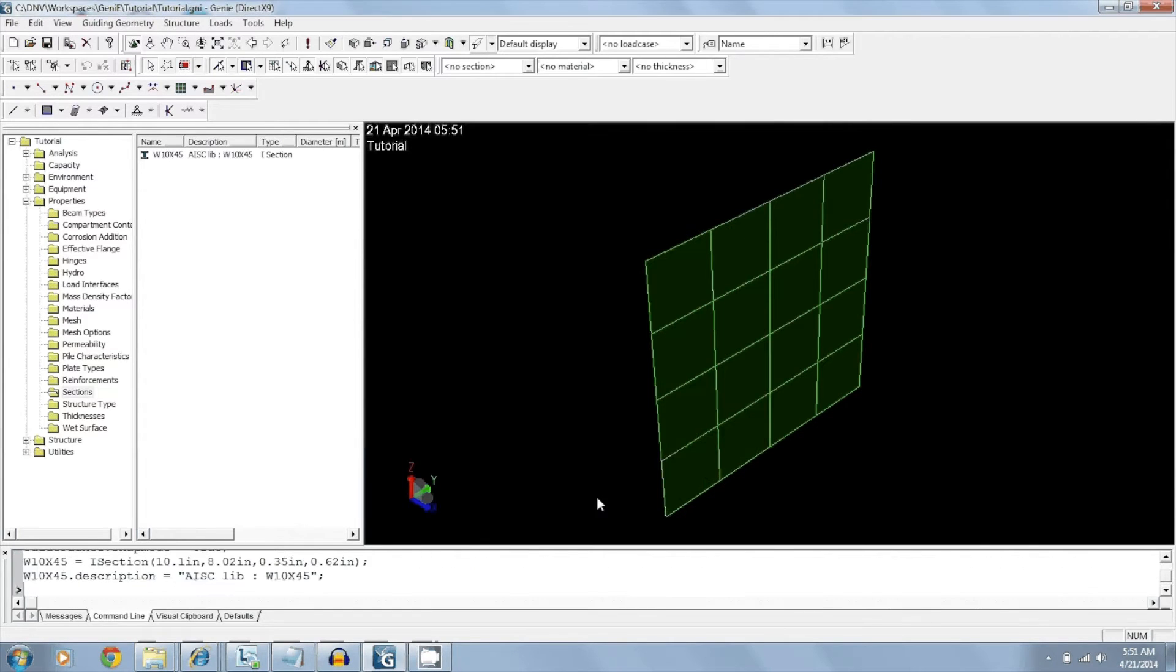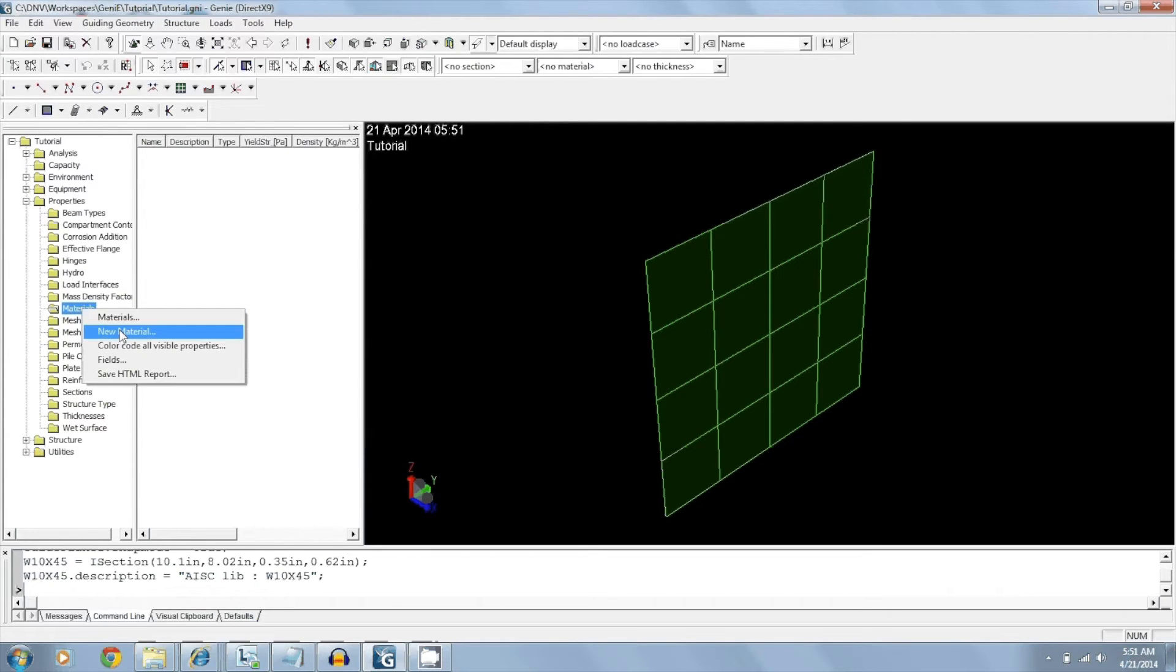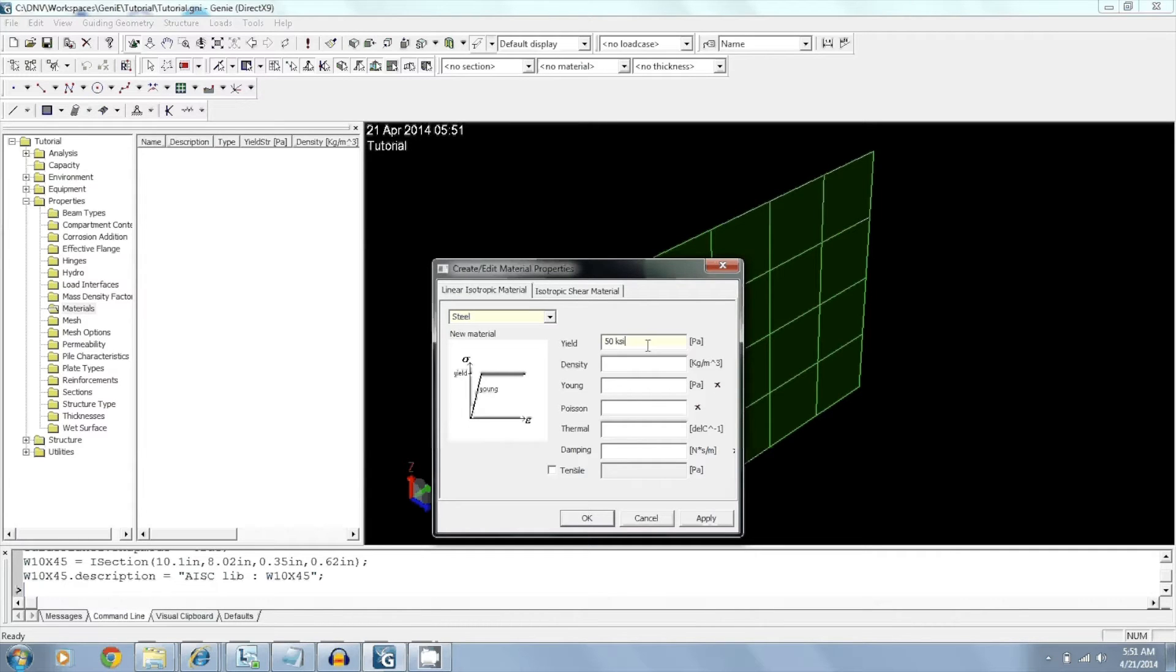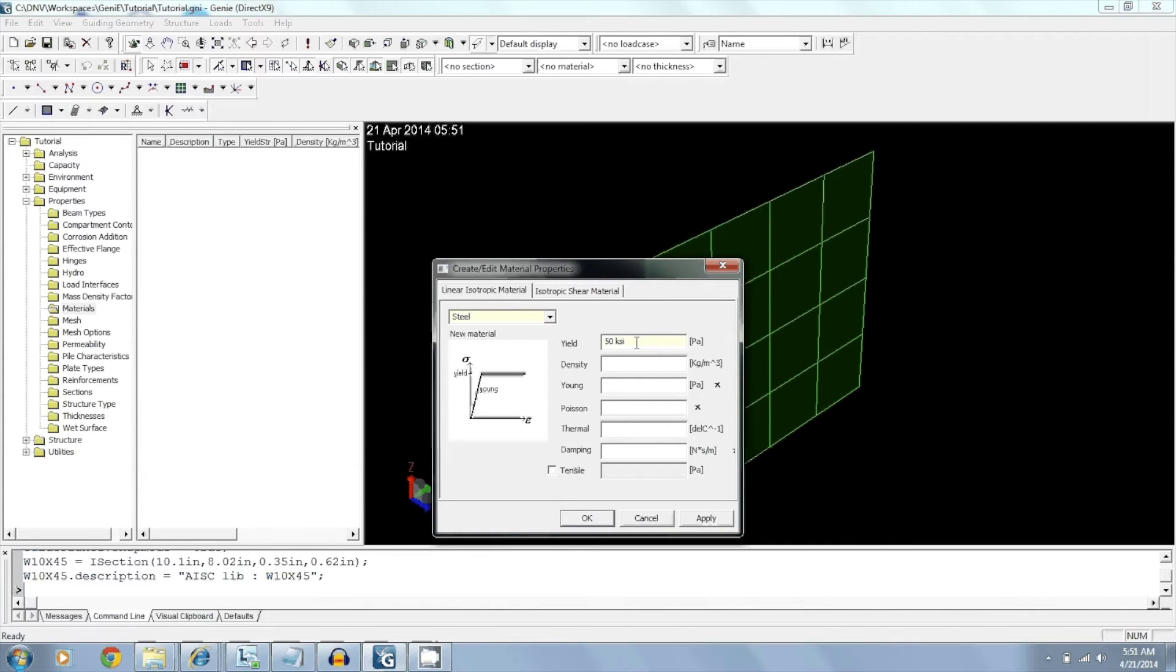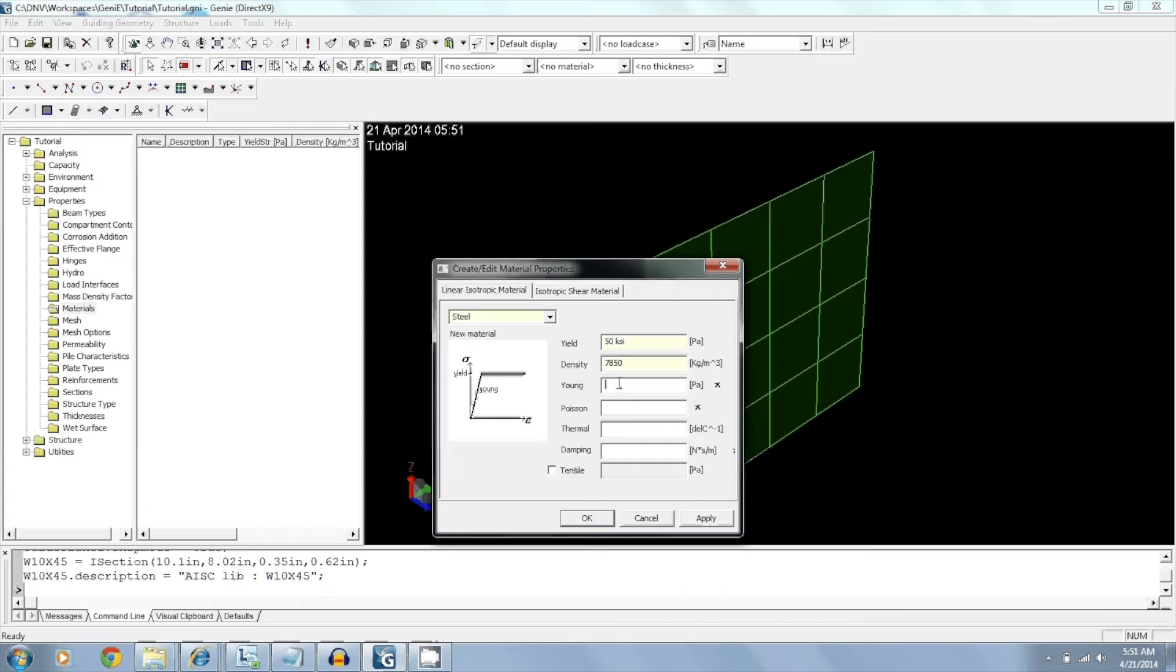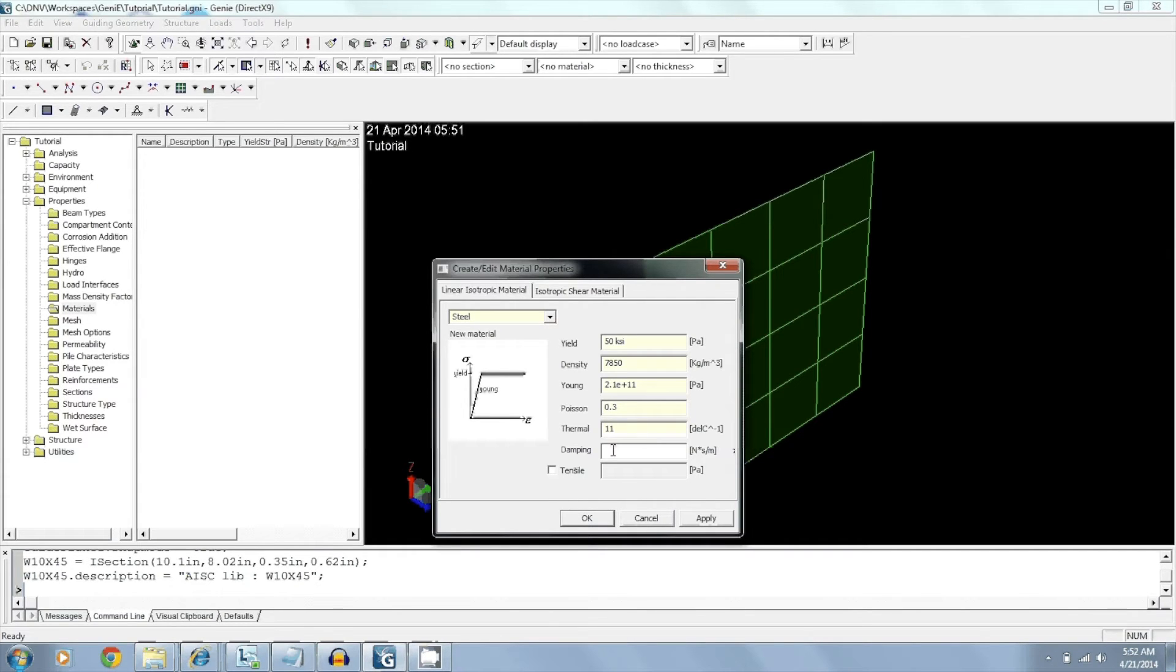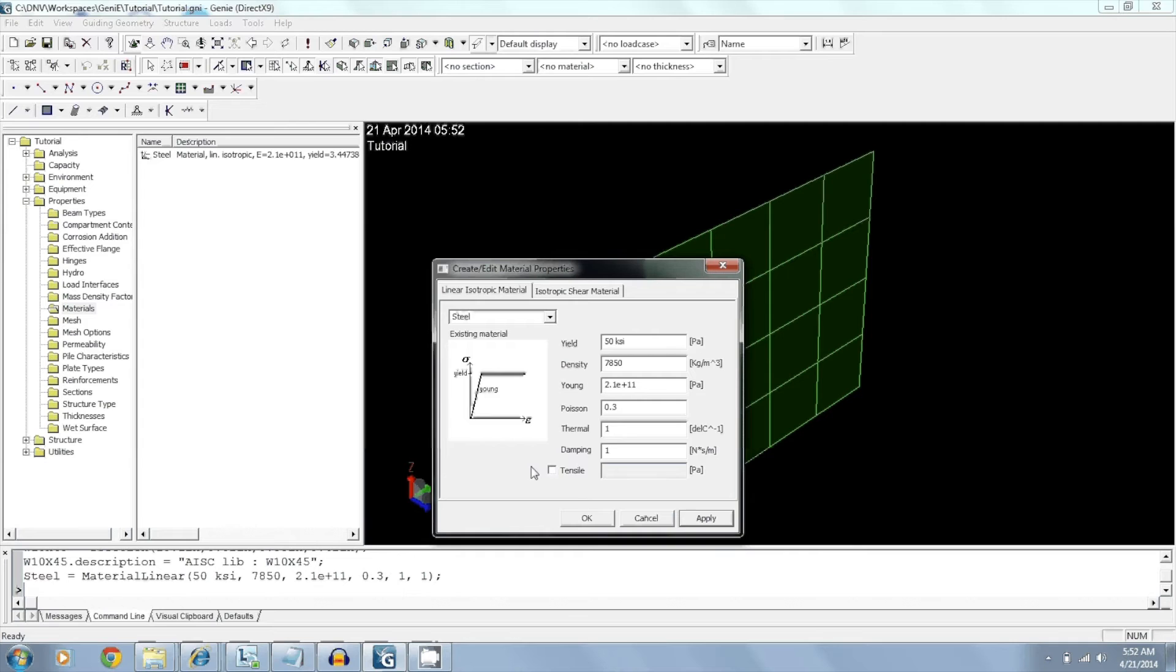As you can see, the new section popped up here. Next, I want to create a material. So create new material. Let's call it steel, 50 KSI steel. Now notice that since my defaults are Pascals and I input it as KSI, it will automatically convert it into Pascals. I just need to let it know what unit I'm using. And the density is 7850. Young's modulus is 0.3. Now I'll give it defaults for thermal and dampening. Click apply. So this is our steel.